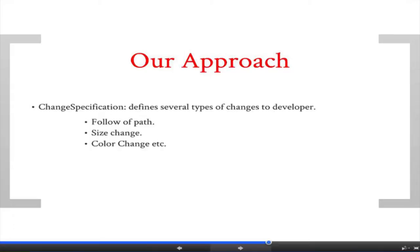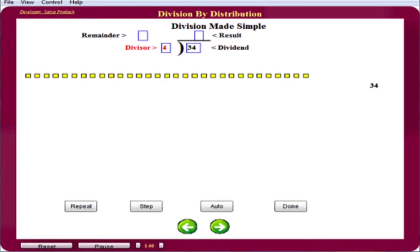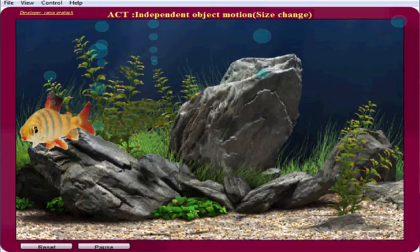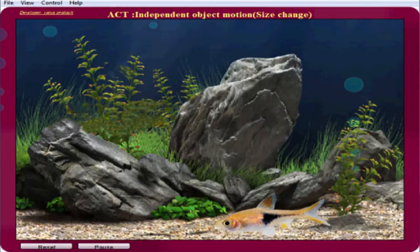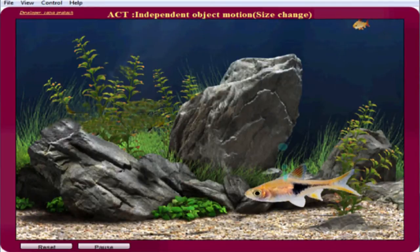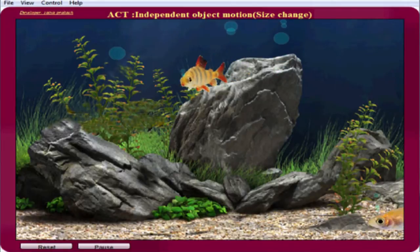We defined a Chain Specification class which provides the following facilities: follow path chains, size chains, and color chains. In this module, the user only defines the start point and end point, and start time and end time — the rest is calculated automatically by our class. For example, in an aquarium simulation, fishes are moving and generating air bubbles. The size of the bubble gradually increases. The user only defines the initial size and final size of the bubble and the initial and final positions — the rest is handled by our class.